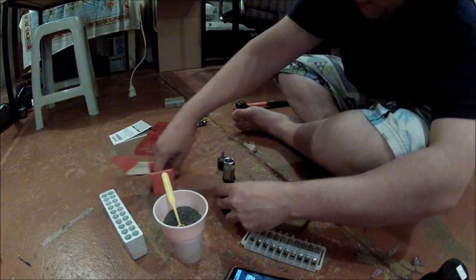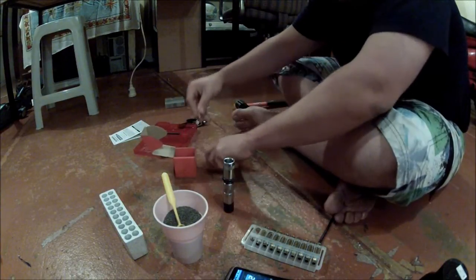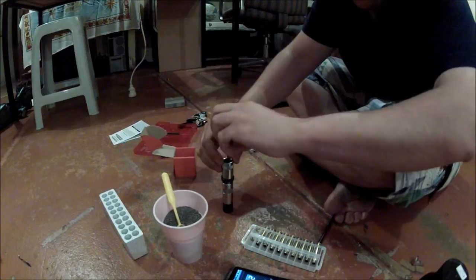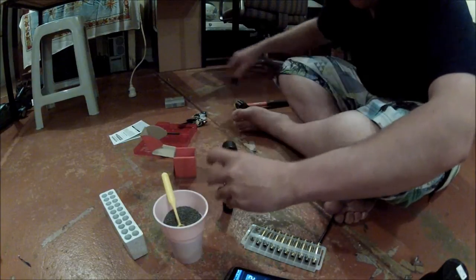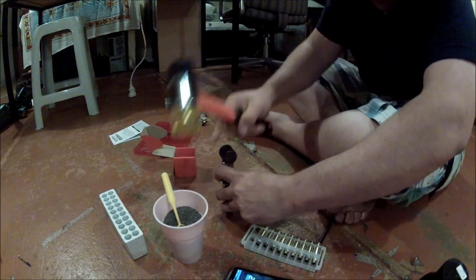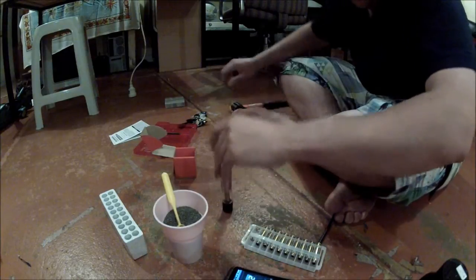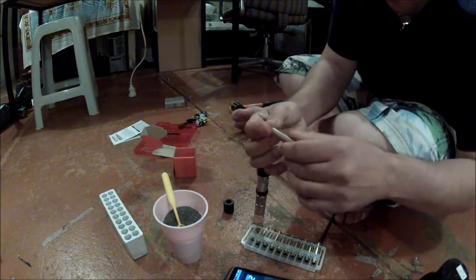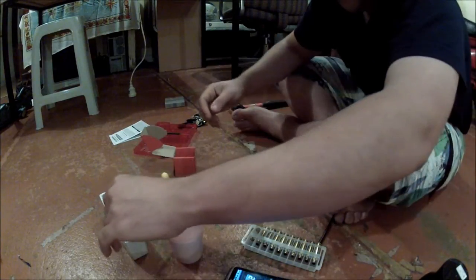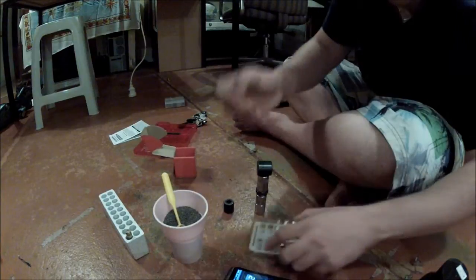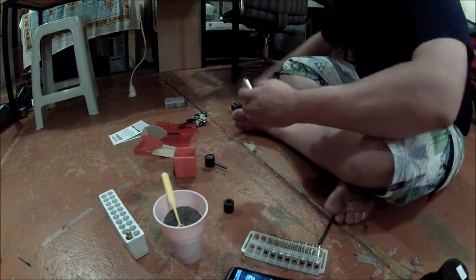You just grab a projectile, drop it in, and then seat it. Just give it a few good taps. And that's it. That's a completed round. So I usually just check them over pretty quick, make sure they're all uniform, no bulges or anything like that.